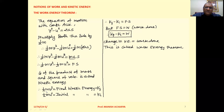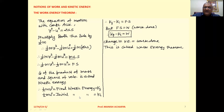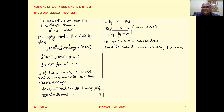So, half m v², where V is the final velocity, is the final kinetic energy, denoted Kf. Similarly, half m u², where u is the initial velocity, is the initial kinetic energy, denoted Ki. We can rewrite the equation as: final kinetic energy minus initial kinetic energy equals force into displacement. Force into displacement is work done. So, final kinetic energy minus initial kinetic energy is the change in kinetic energy.